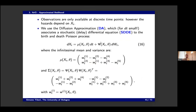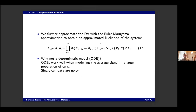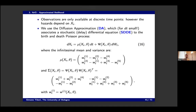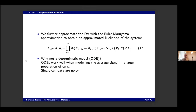This model is stochastic — essentially a stochastic differential equation — and it's quite challenging to infer parameters from stochastic models. Why not use a deterministic model? Because deterministic models work well when you study the average signal from a large population of cells. But single-cell data is very noisy, so deterministic ODE models are not accurate here.